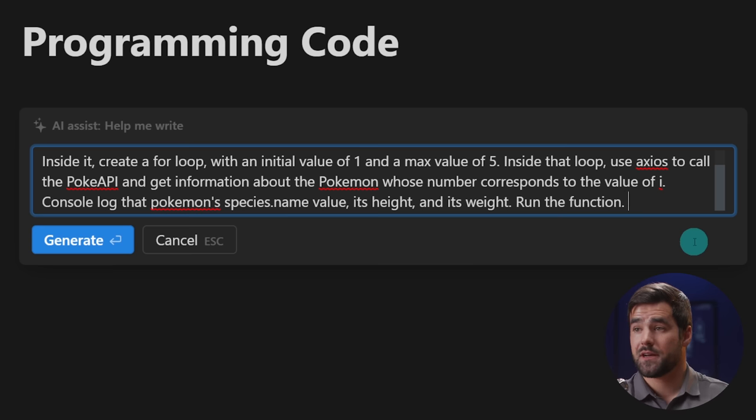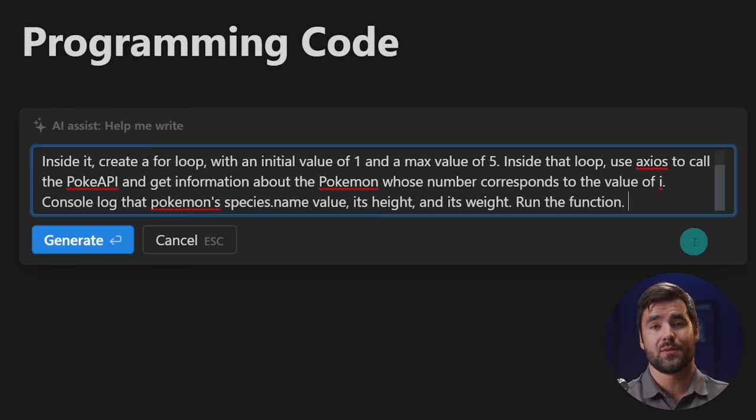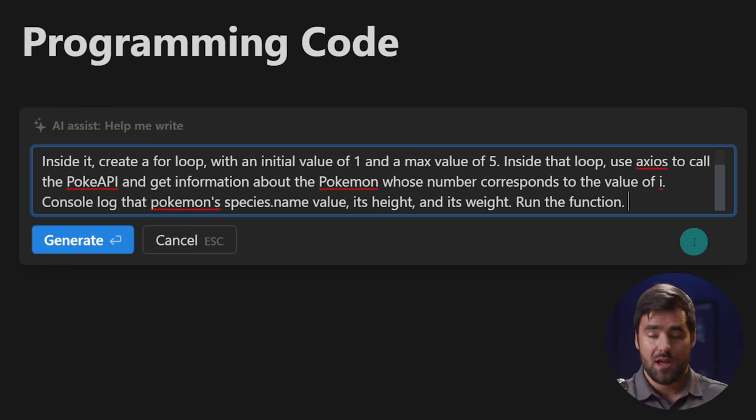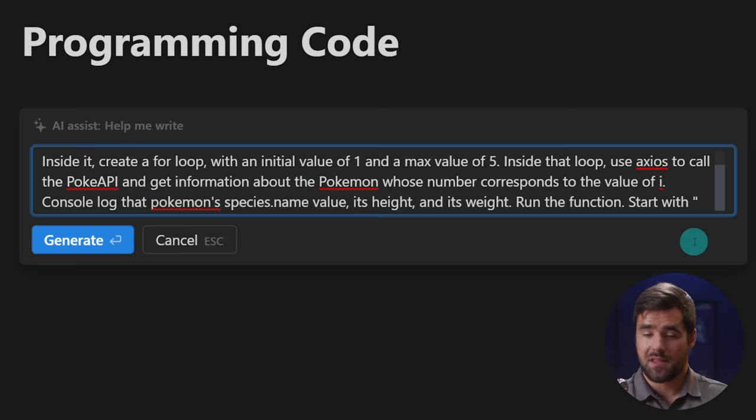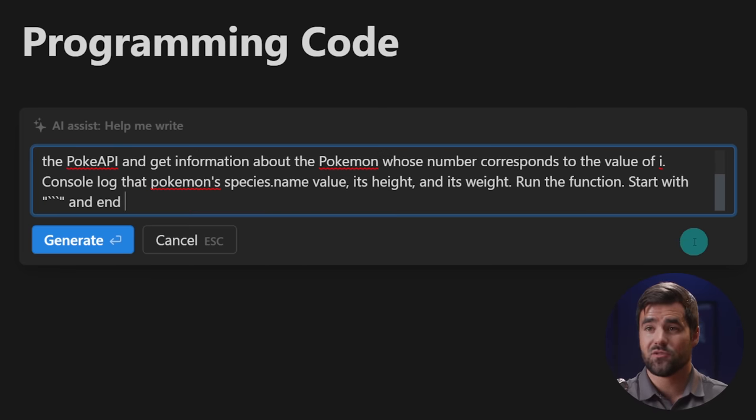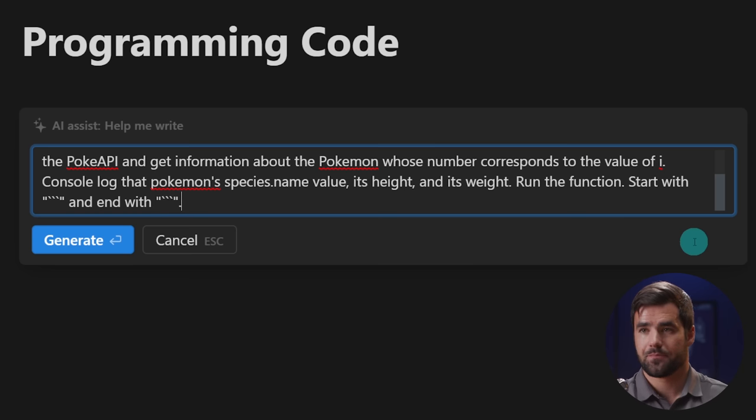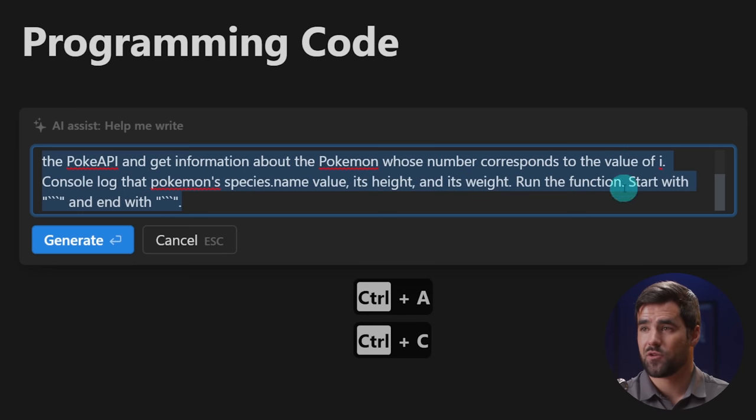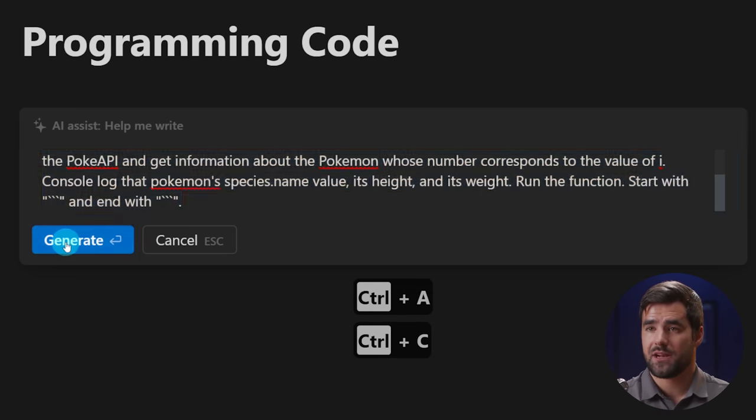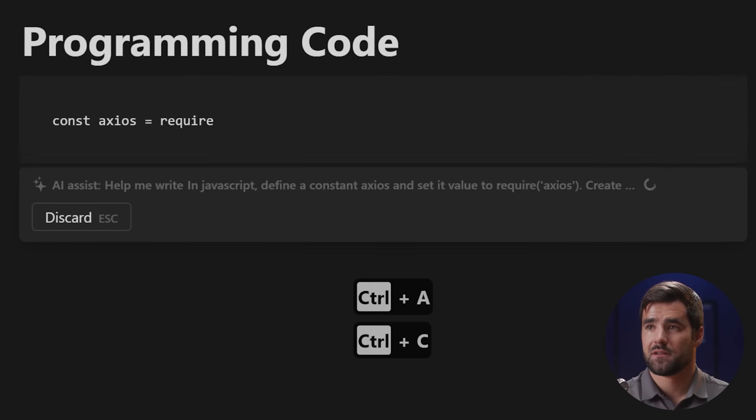And I want this to be outputted in a code block. So it's formatted correctly. And so I can easily copy and paste it into glitch. So this is a really useful trick here. I can actually say start with, and then in quotes, I'll do three back ticks and end with same thing, quotes, three back ticks. I'm going to copy this to my clipboard just in case I lose it, but let's go ahead and generate and see what it gives us.